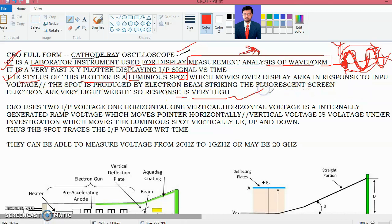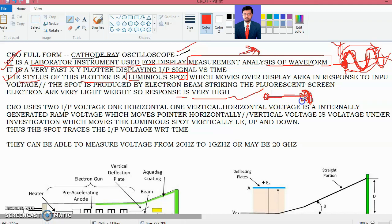The electron beam is generated from a cathode ray tube and strikes the phosphorous screen. Whenever the electron beam strikes the phosphorous, light is generated and that light traces over the screen.